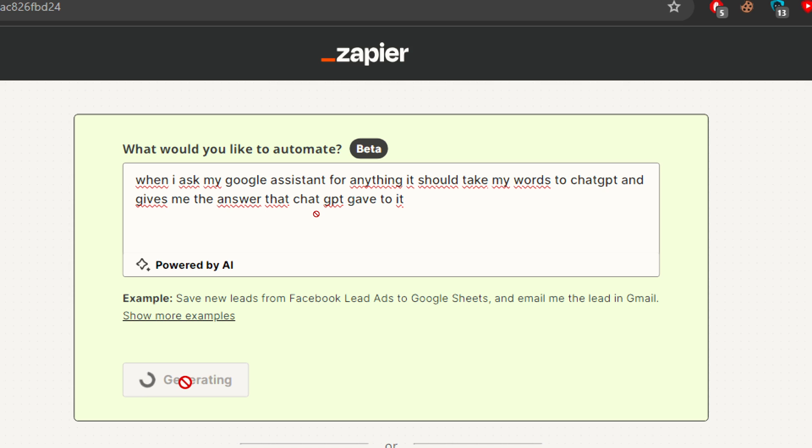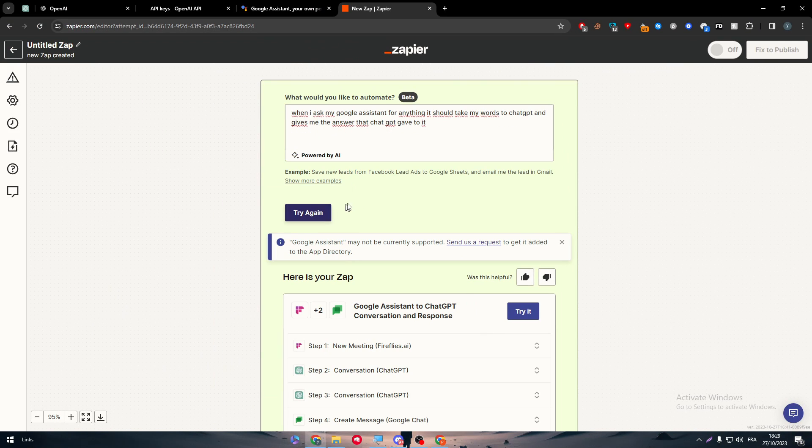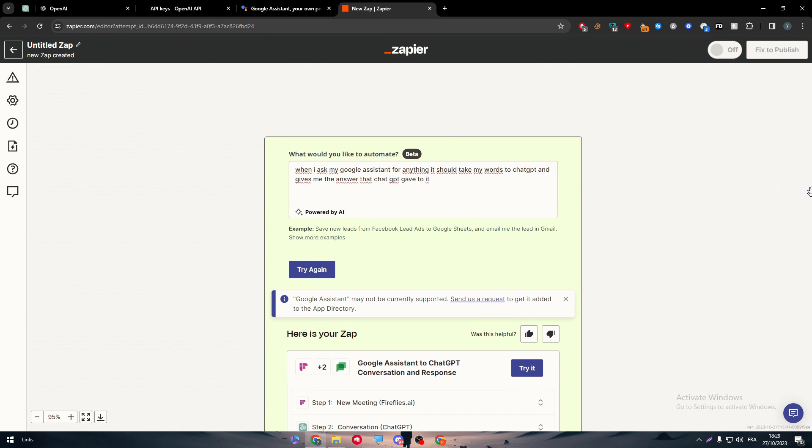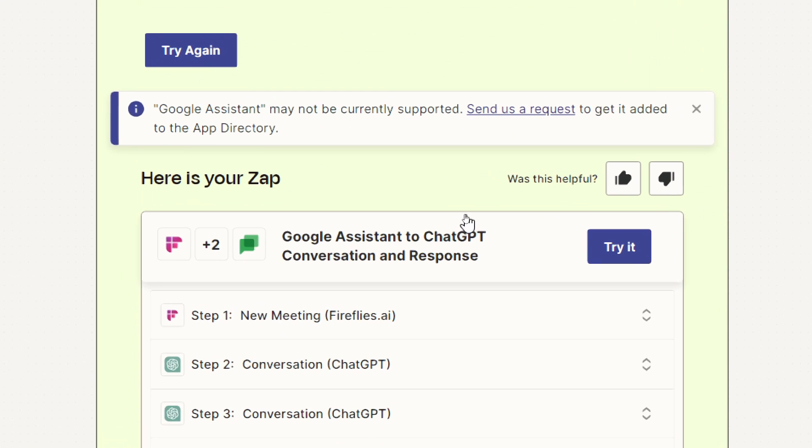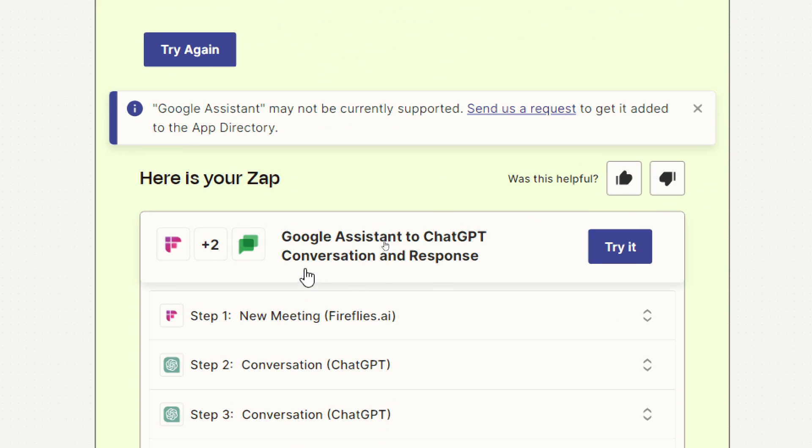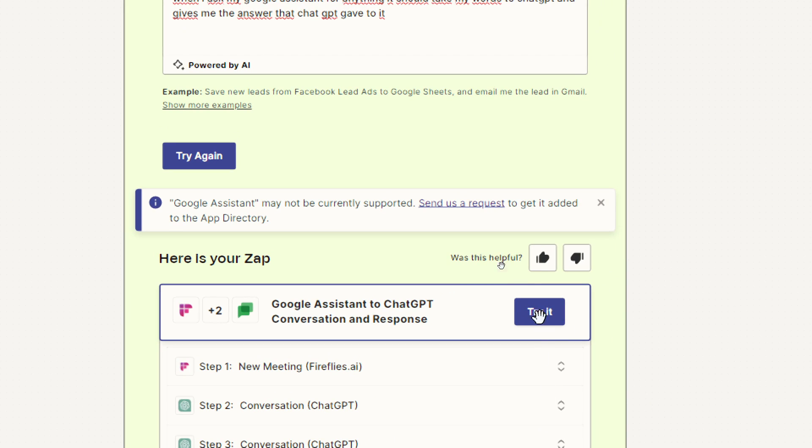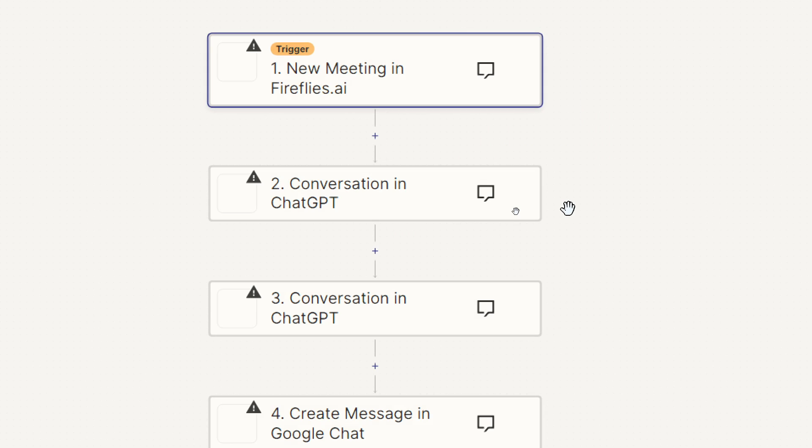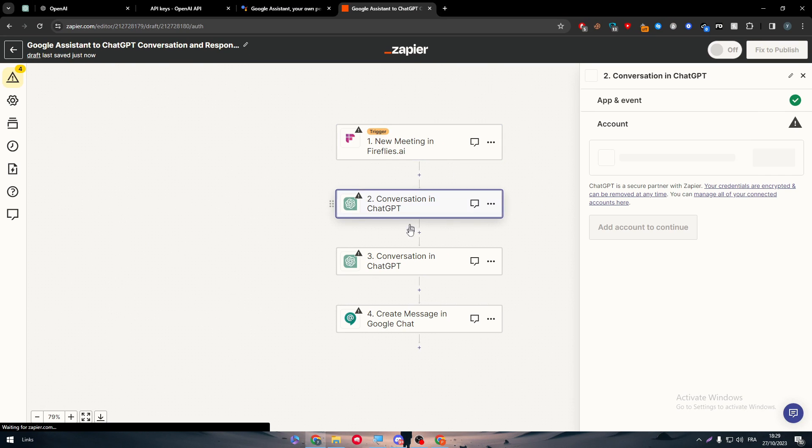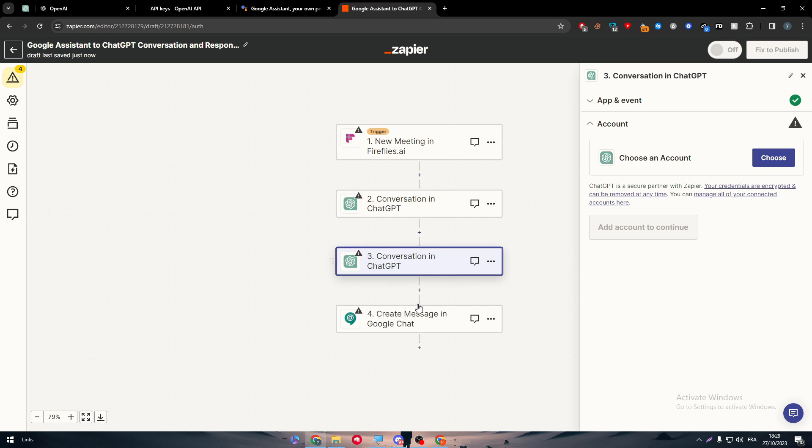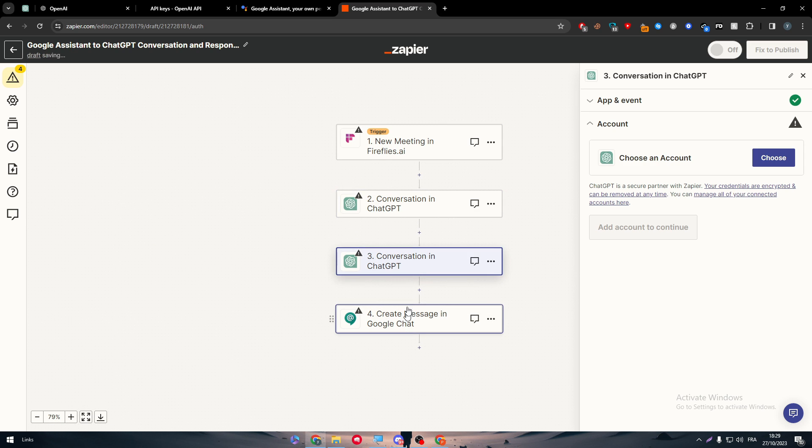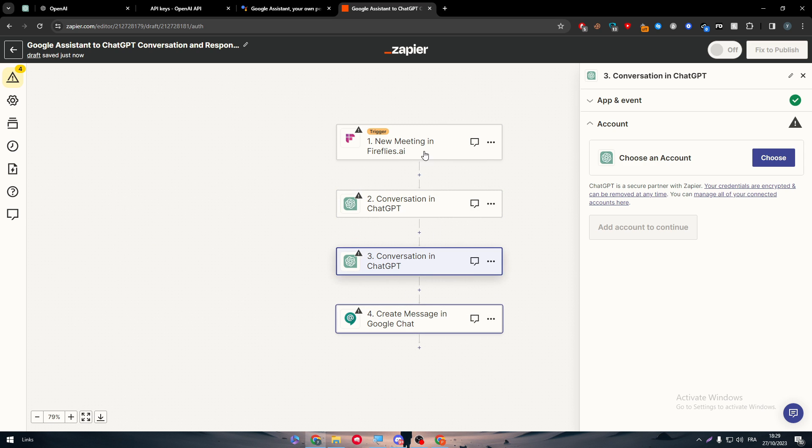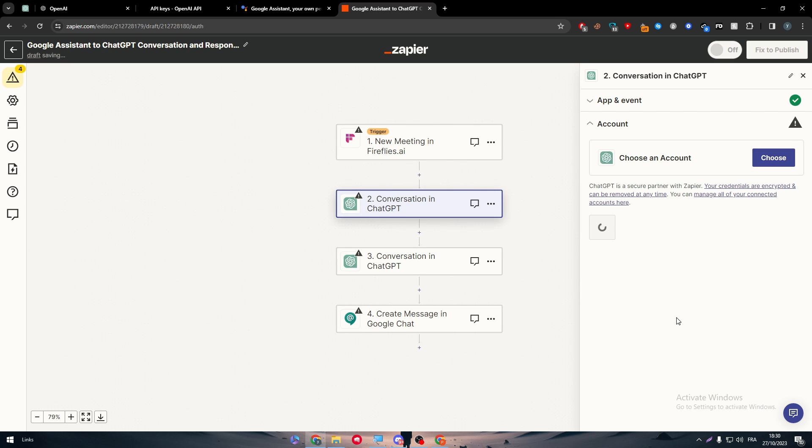So now the AI will try to understand what we are looking for and it will give us the best form possible. So here, Google assistant to ChatGPT conversations and response. That's what we are going to try out. So simply here, what you need to do is to connect to all of these applications. For example, ChatGPT, choose and login to your account.